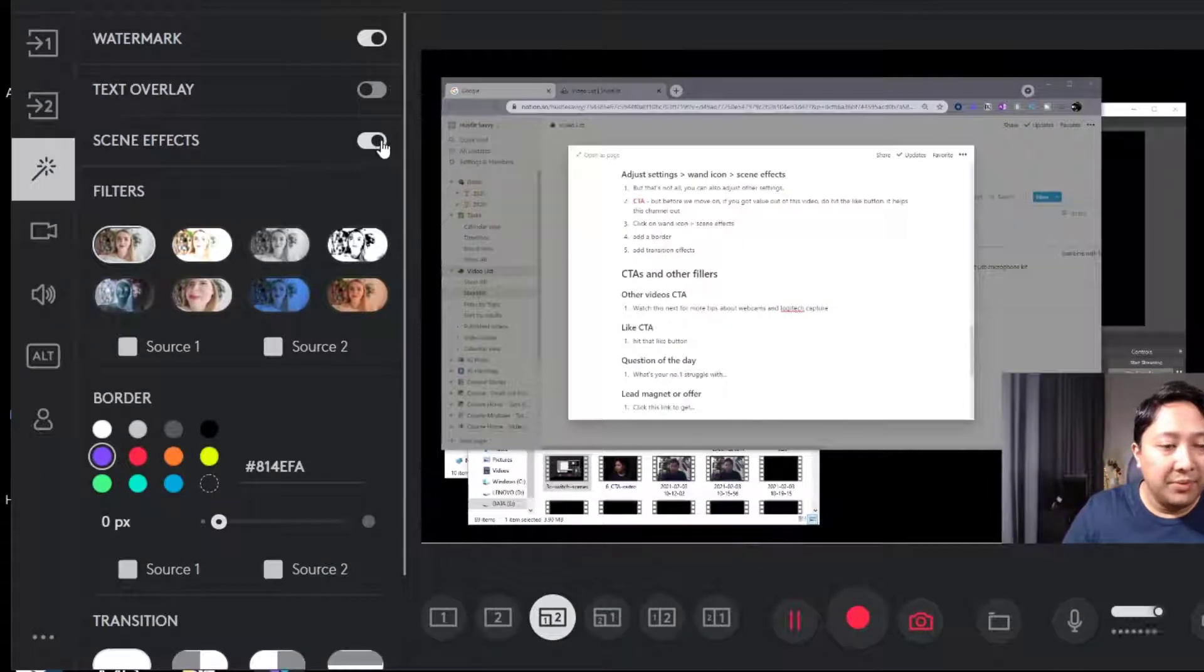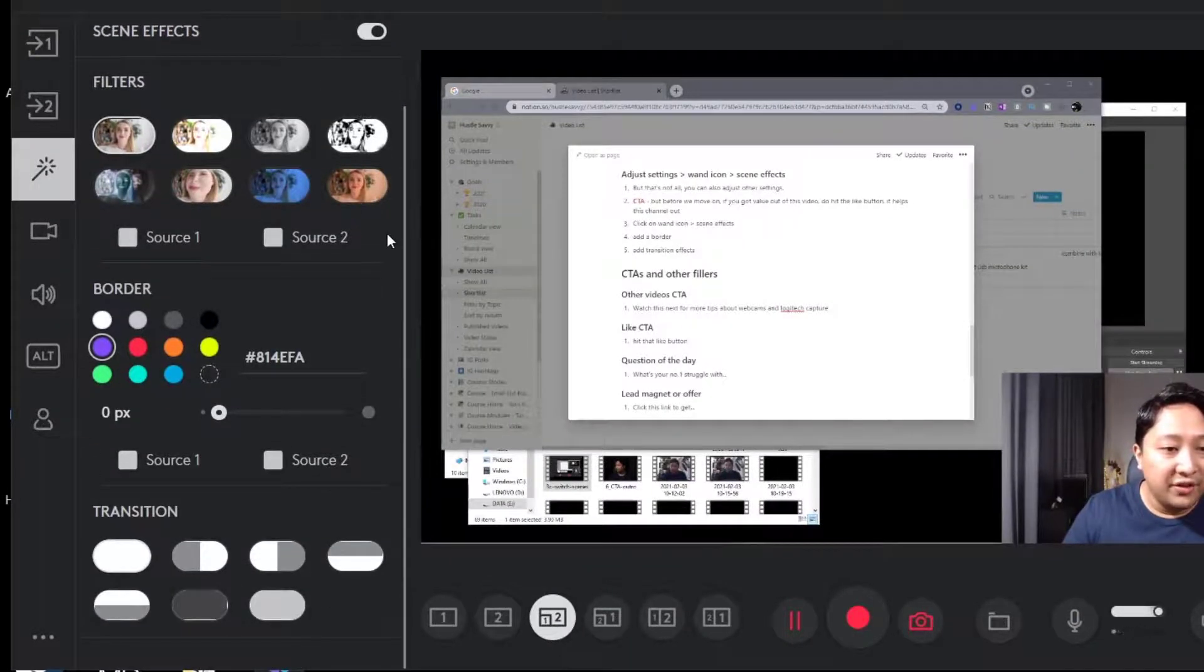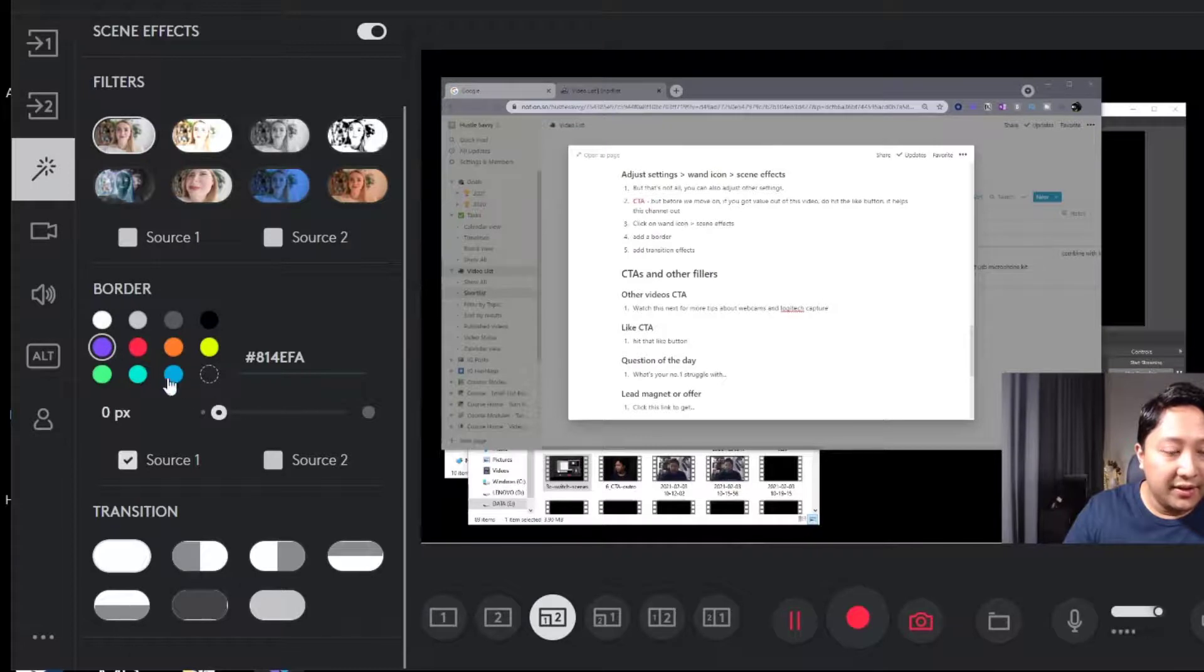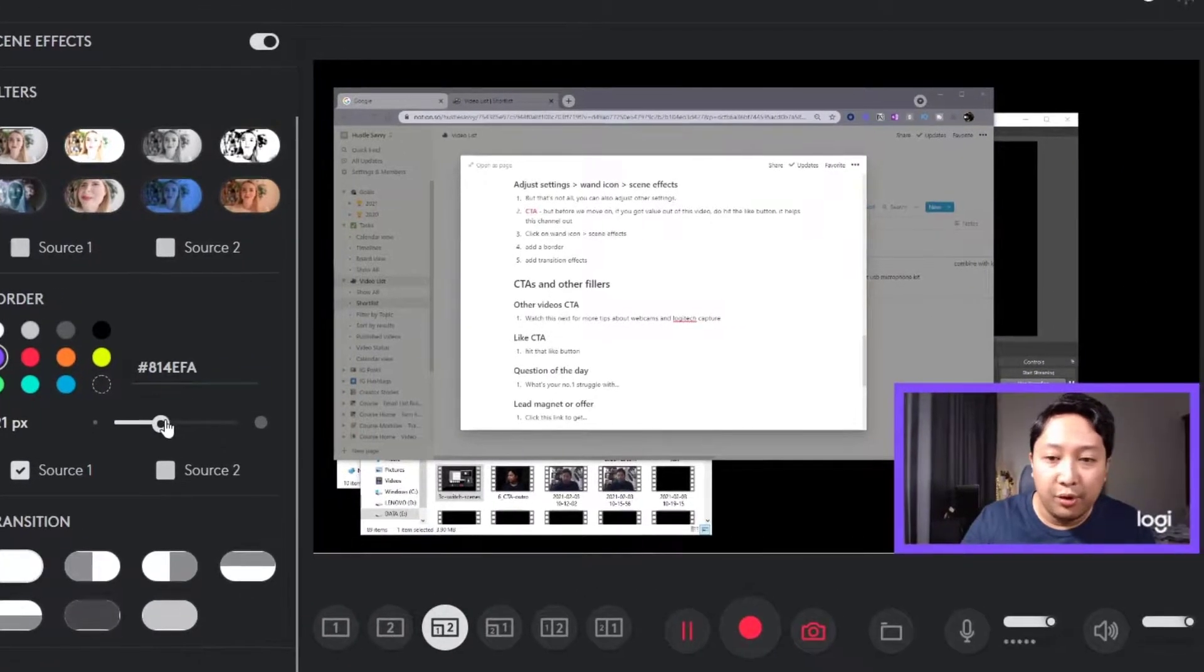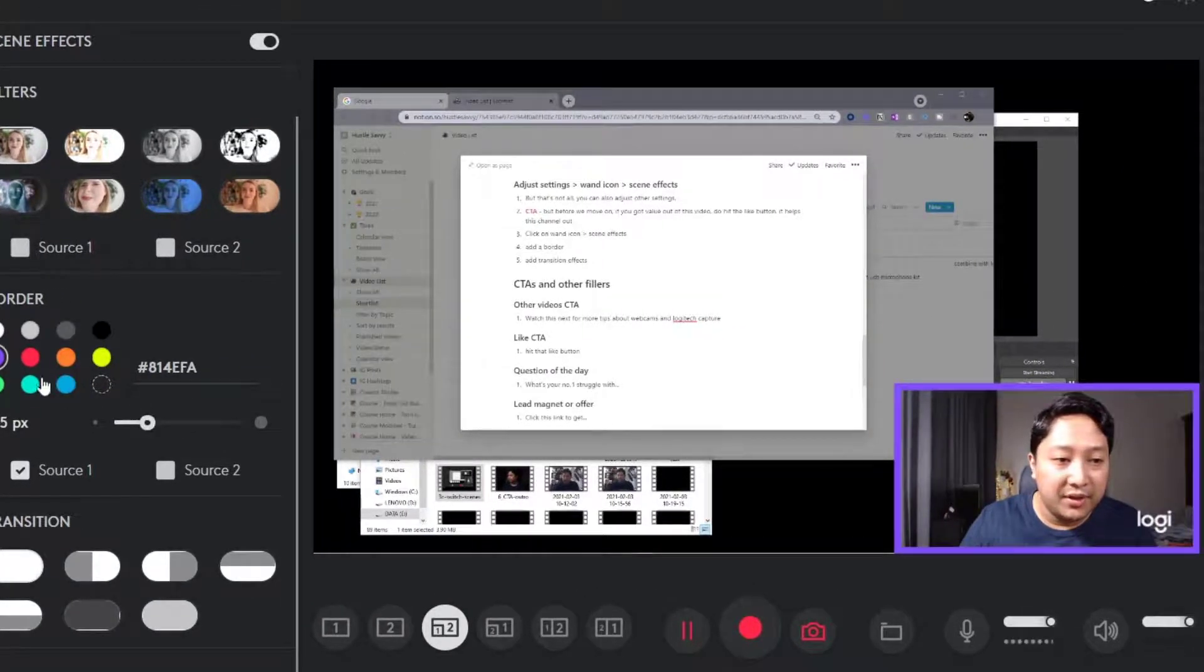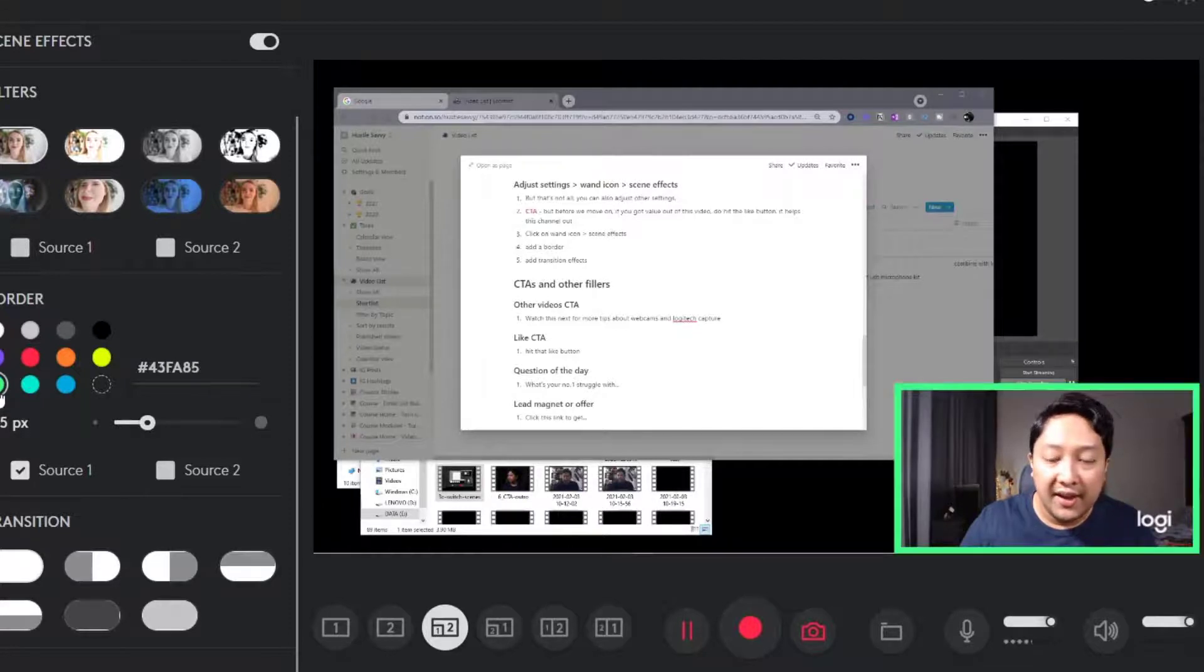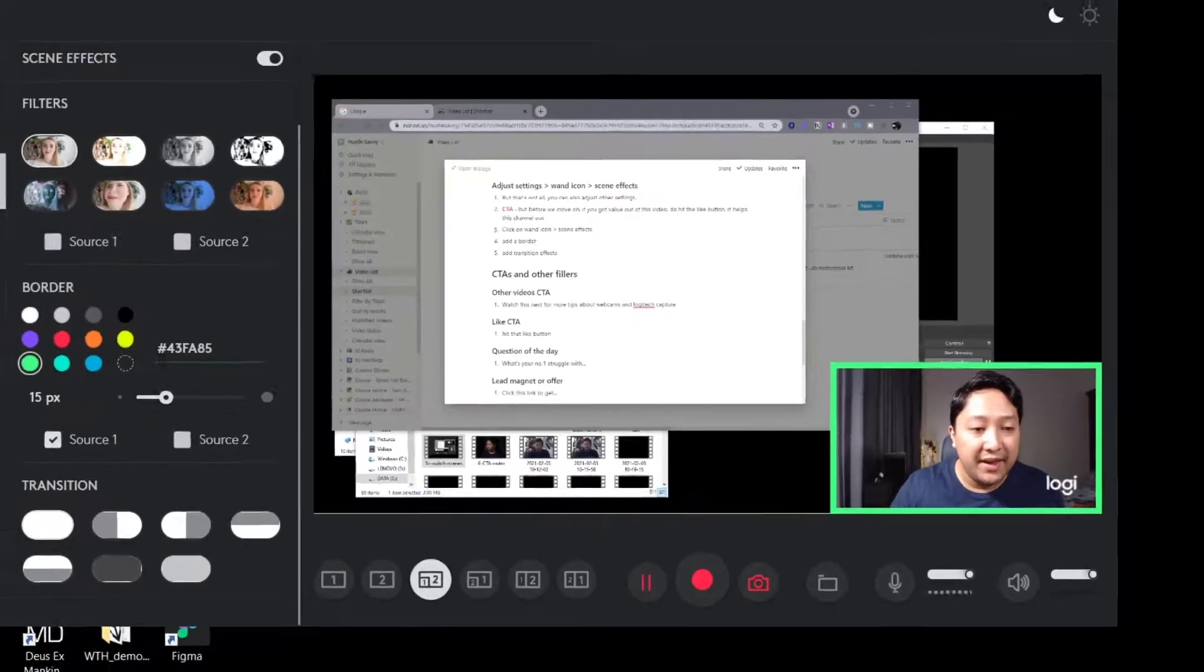The one that we're interested in is the border setting. Let's say we select source one and then we select this purple color right here, and then we increase the size of the pixels. You can see there's a border being created around my webcam. You can use this based on whatever branding color you want to use, and it can separate the webcam footage from the screen recording itself, which is pretty handy.